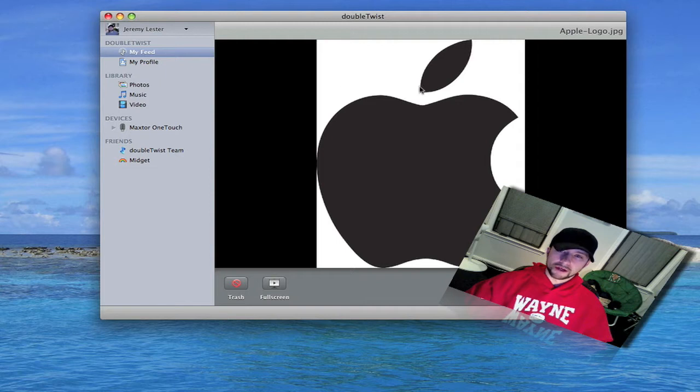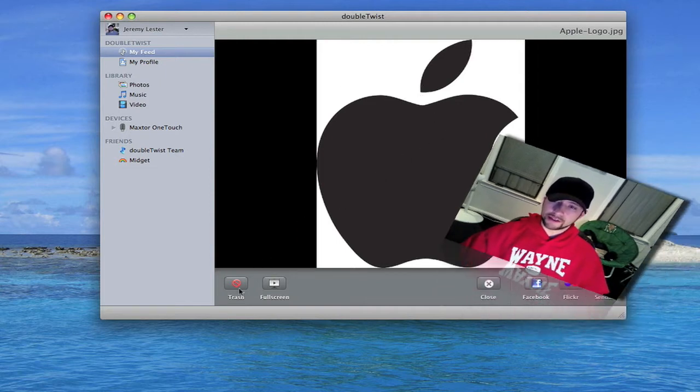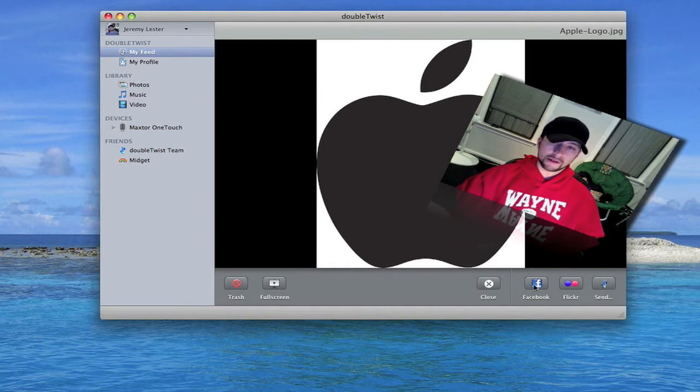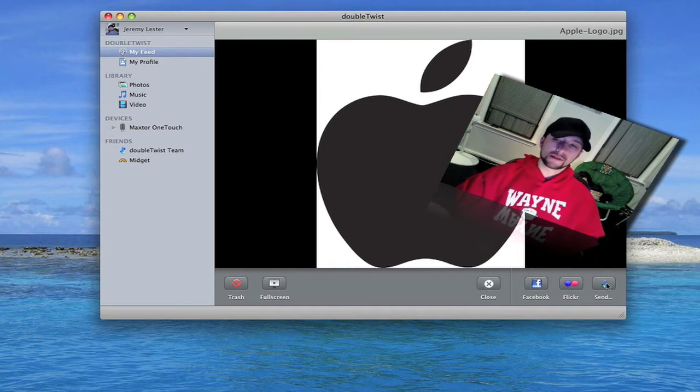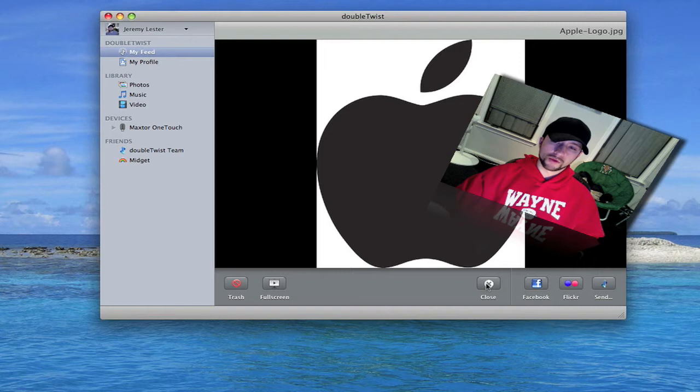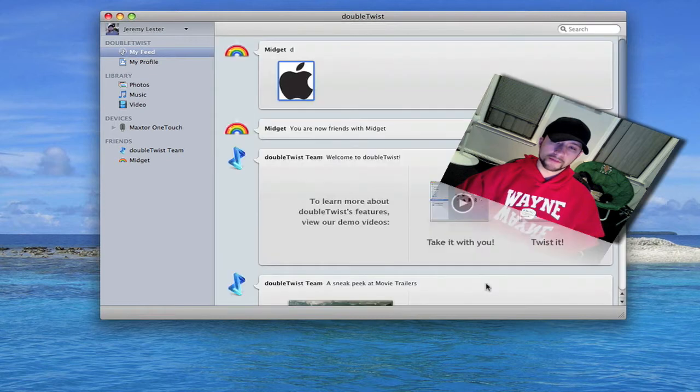Right here you can either look at this in full screen, you can trash it, you can close it, you can send it to your Facebook account, your Flickr account, or you can send it to other DoubleTwist users.